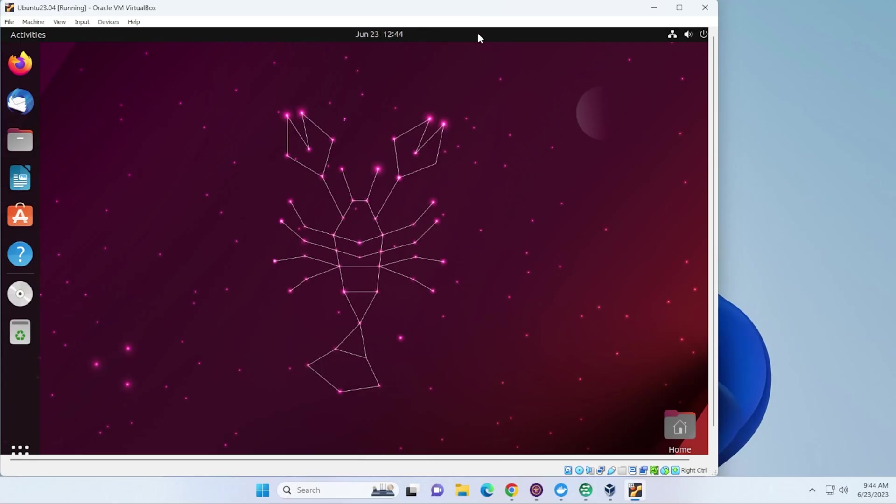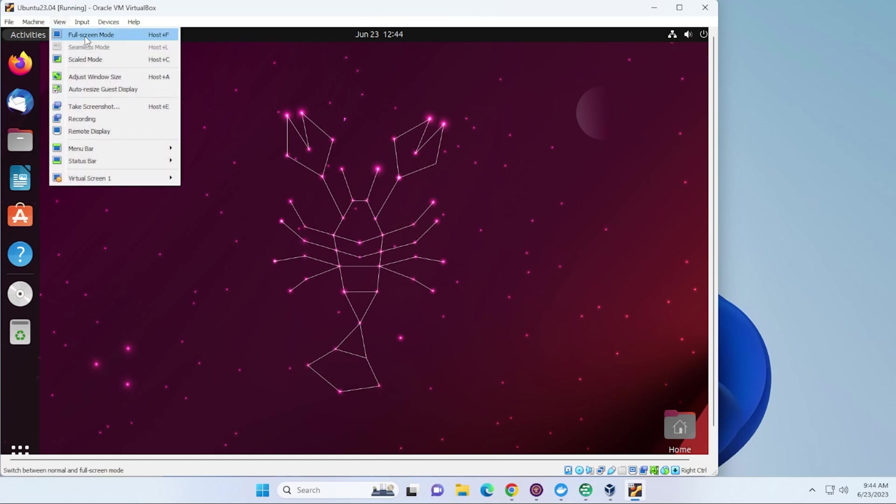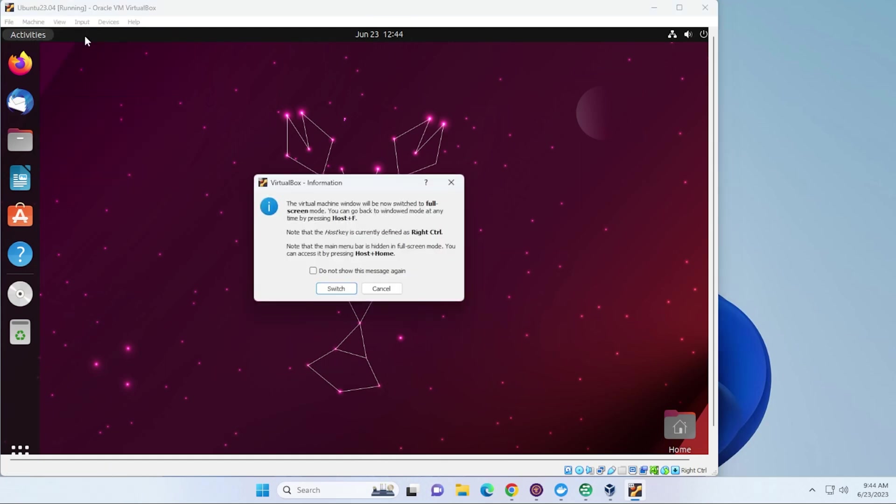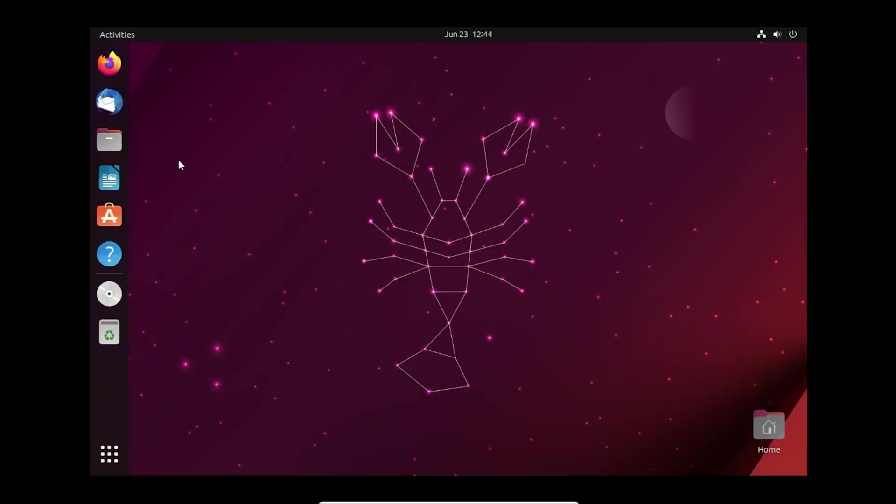Okay, so we're here at our desktop. If you go up here to the view menu at the top in full screen mode, we'll just say switch. Notice that it doesn't take the entire screen, so what we want to do is install the guest editions image.